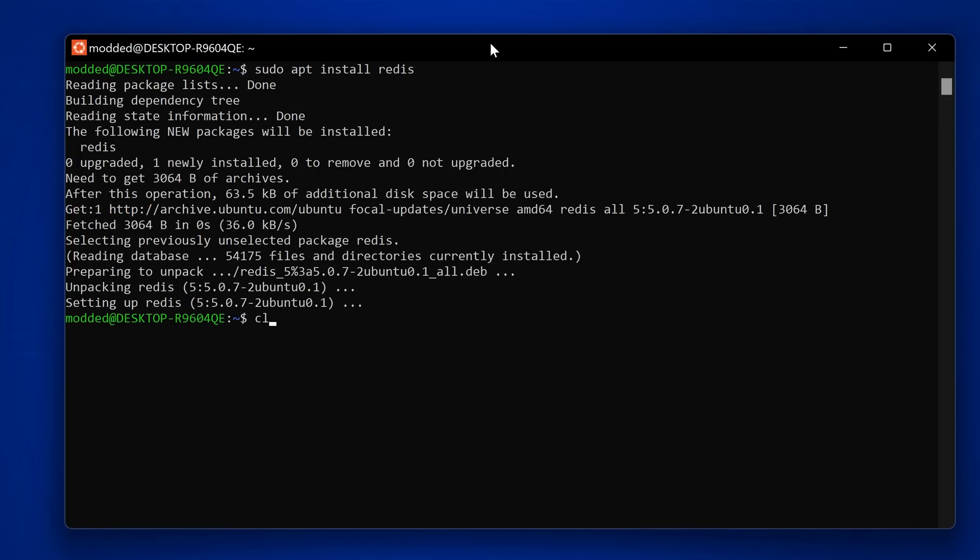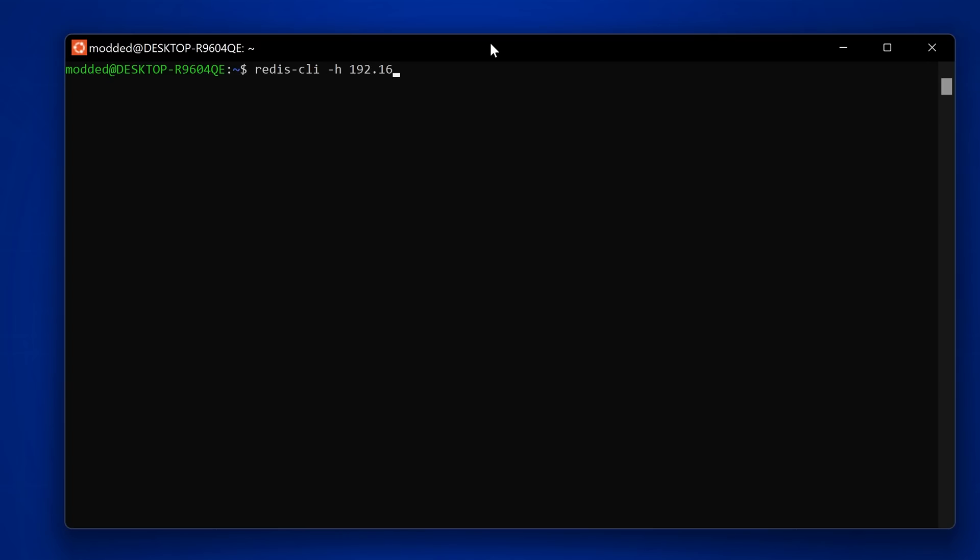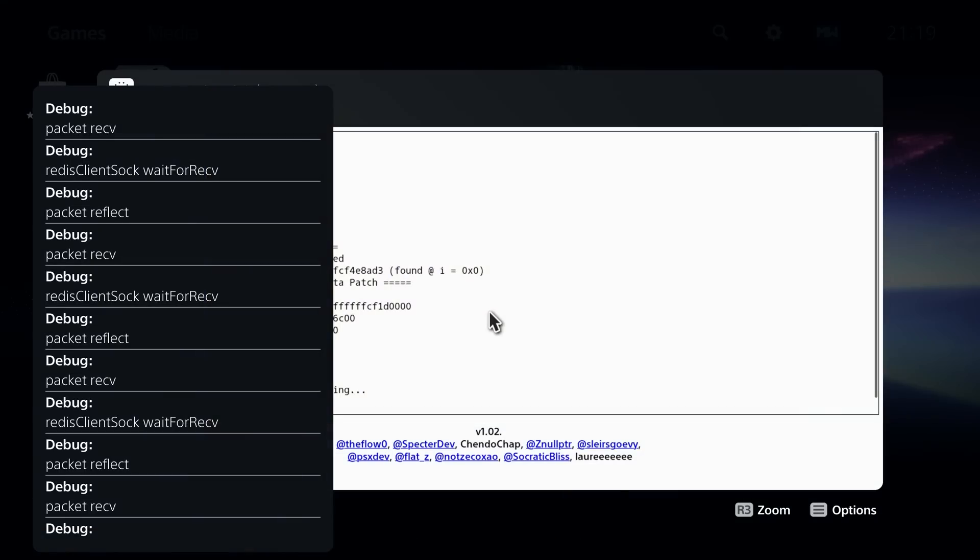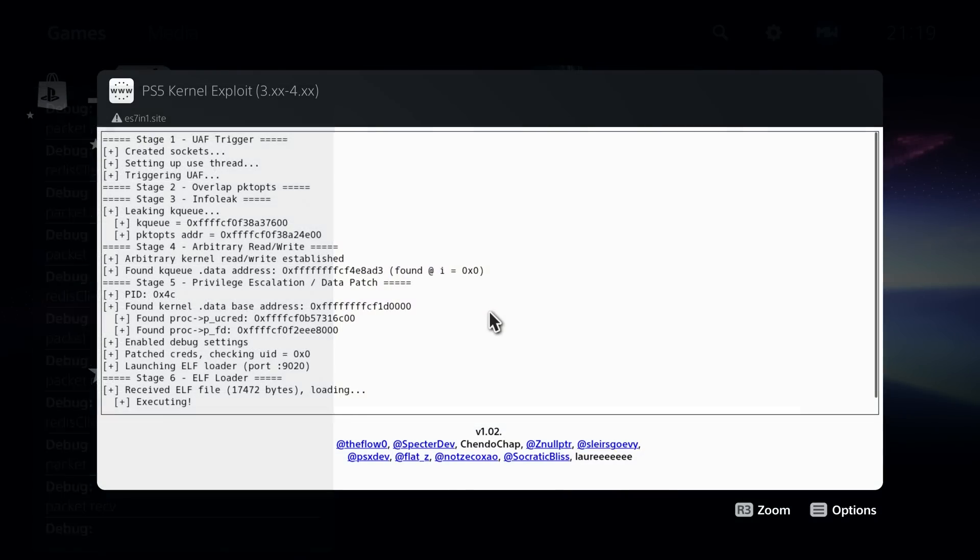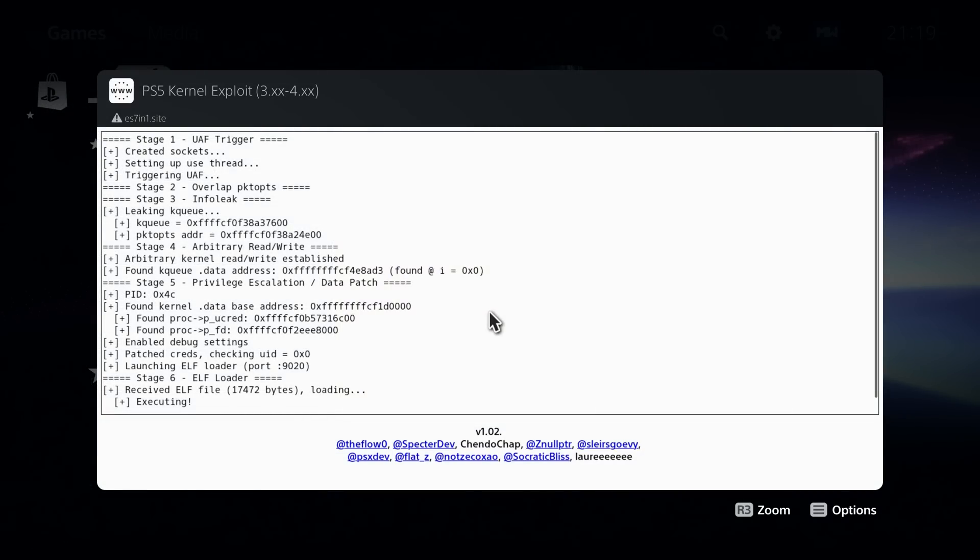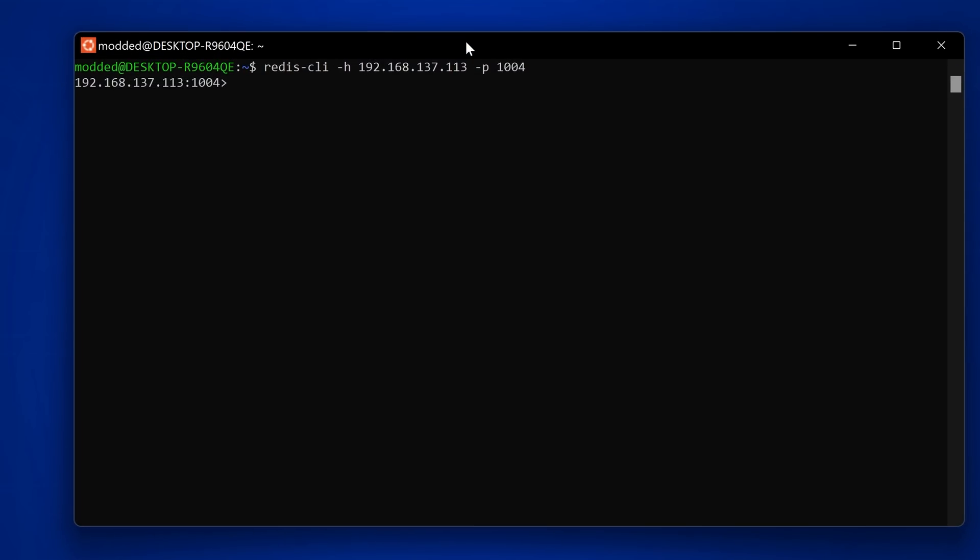Once we've done that, we can connect to the PS5 through Redis by typing Redis-CLI, then -H for host and put in the IP address of our PS5, which in my case is 137.113, then -P for the port number 1004. We enter that, hit enter, and we have successfully connected. You'll notice you get a bunch of notifications that pop up on the PS5 as well.